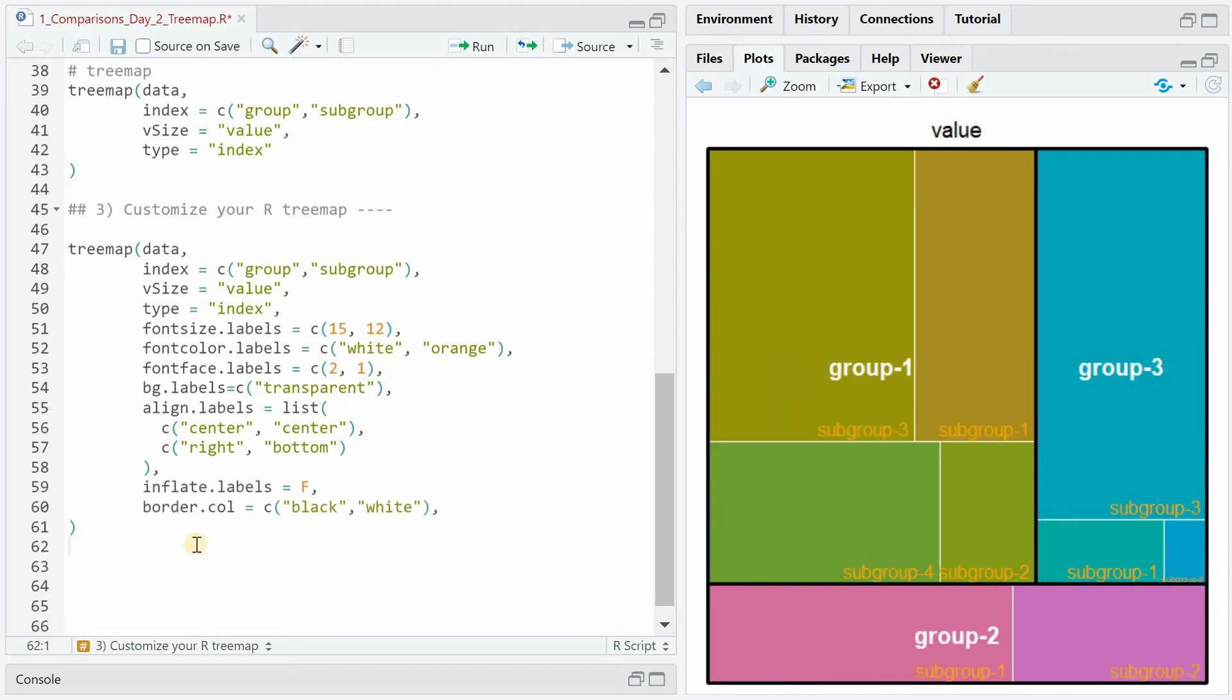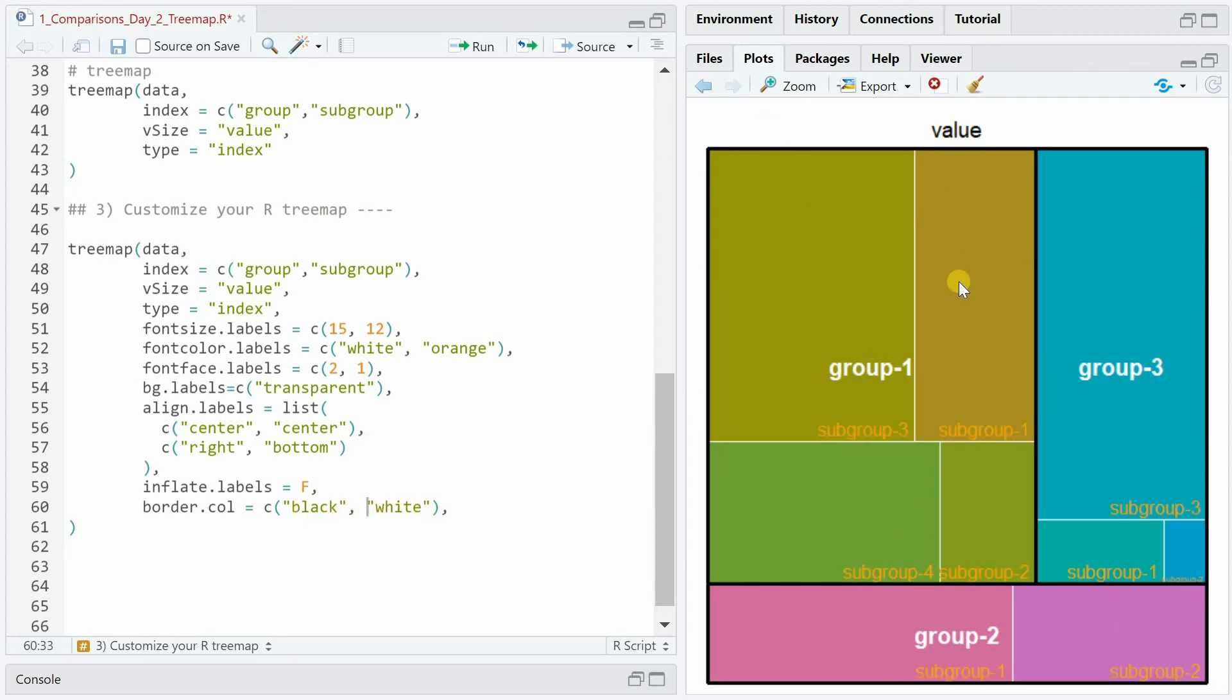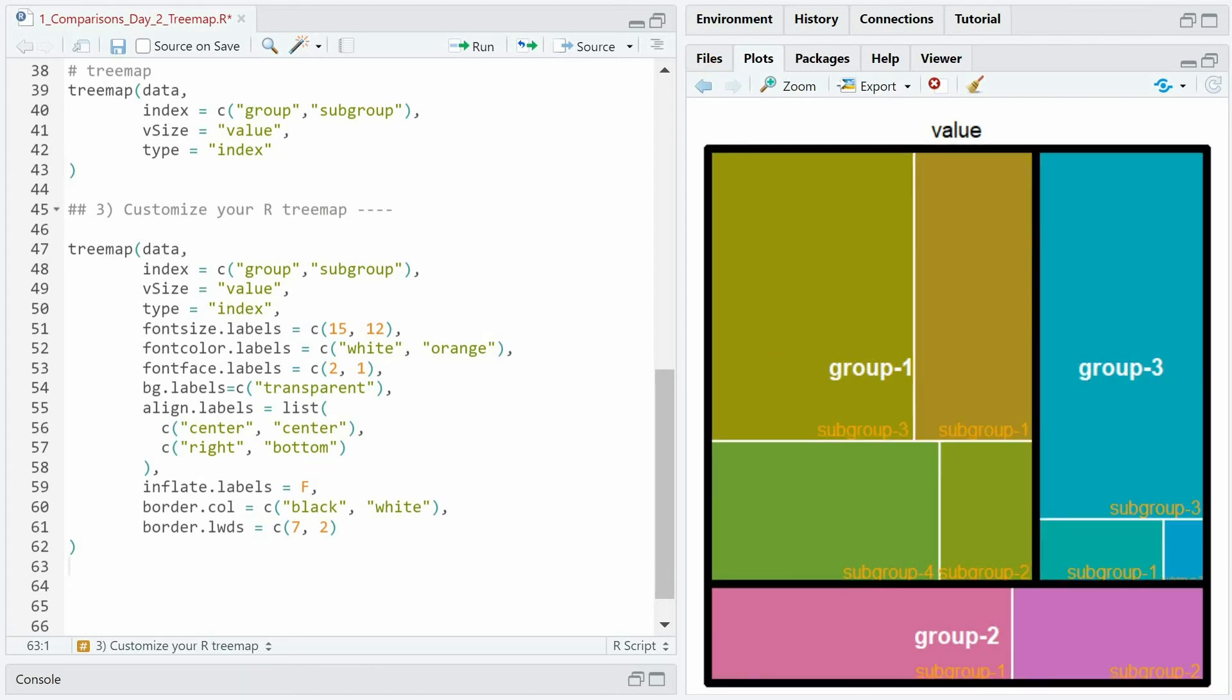There are two arguments we can modify to change the border colors so by default they are black but if you specify black for main groups and white for subgroups you will get a different color within each main group. The width of the border, the line width can be adjusted with a vector as well and here we can make it wider for the main groups and a bit smaller for the subgroups.